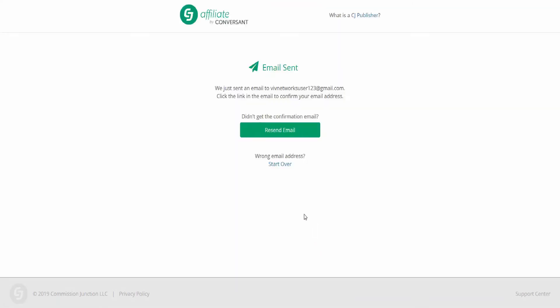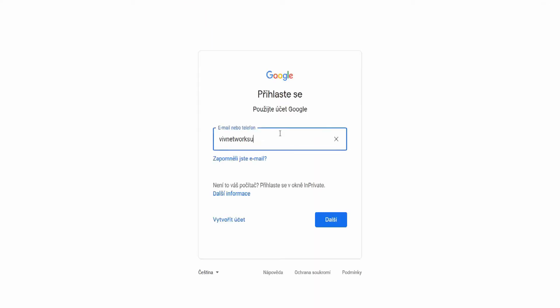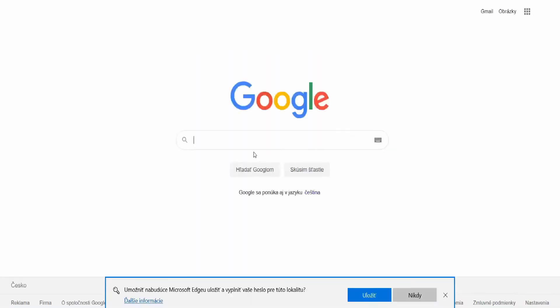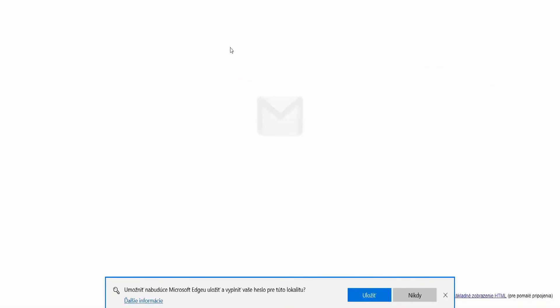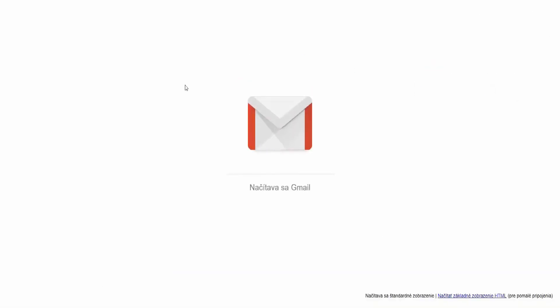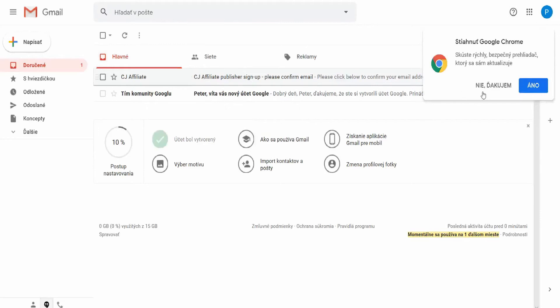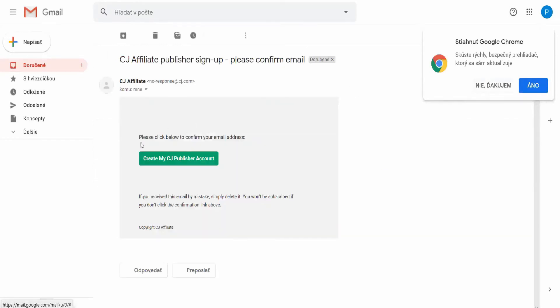So it is recommended to wait a while. However, if you think you have been waiting for a long time, you can resend the email again. After opening the confirmation email and clicking on the link 'Create my CJ Publisher account', we will be redirected to the Publisher signup form, where we will fill in further information regarding the account and its settings.